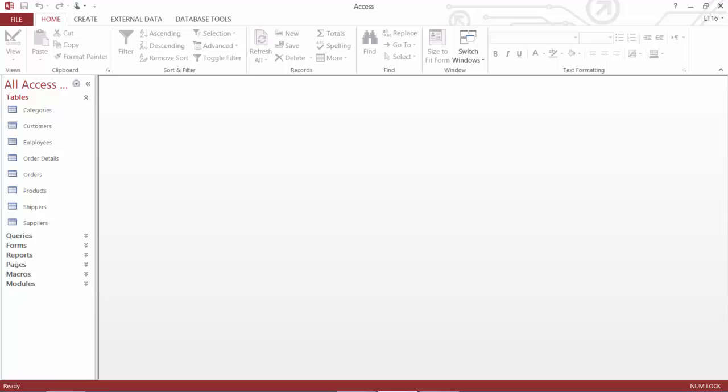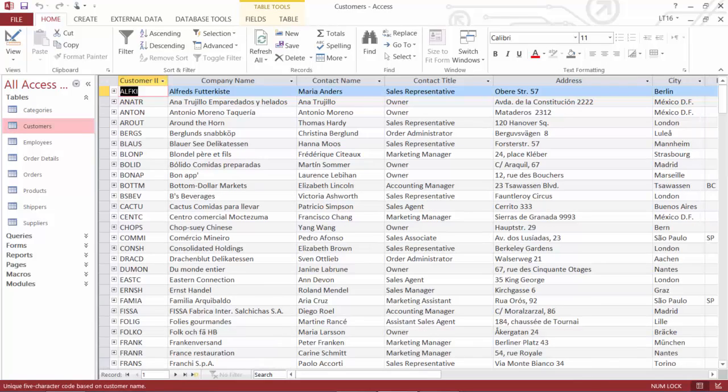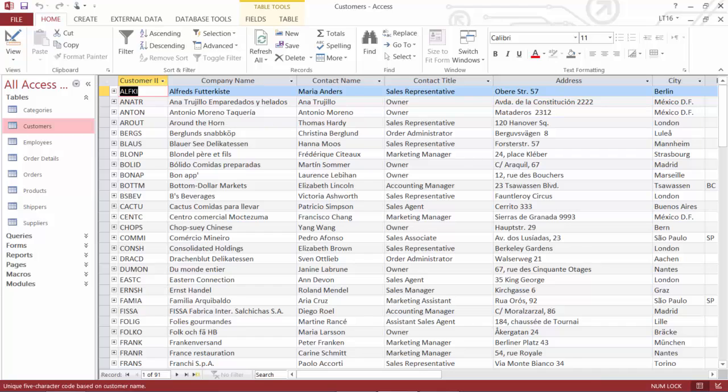So first, I'll open up customers. I'll give that a double click. Let's open up my customer table. And in my customer table, I can see that I've got several records. There's actually 91 records in here to be exact. And we can see that down at the bottom of the screen.